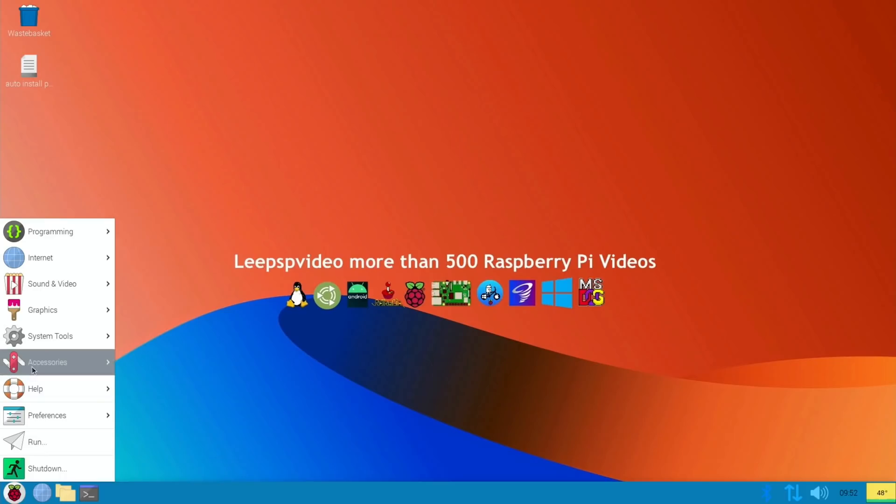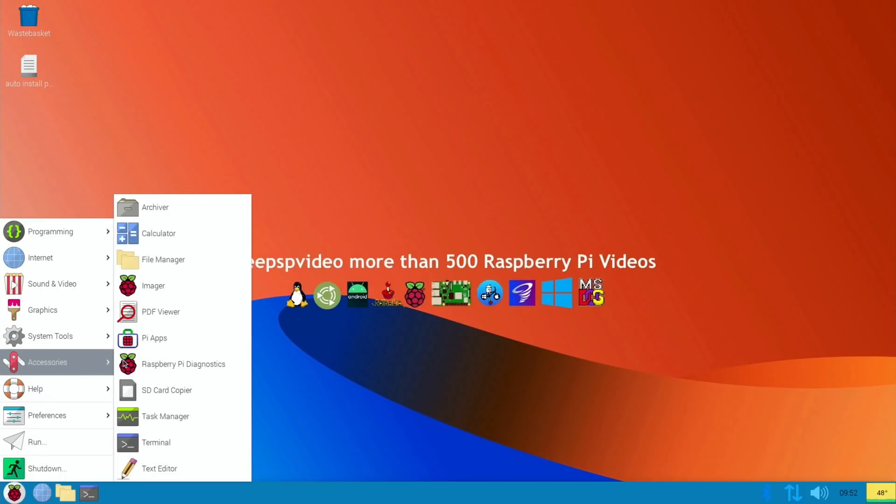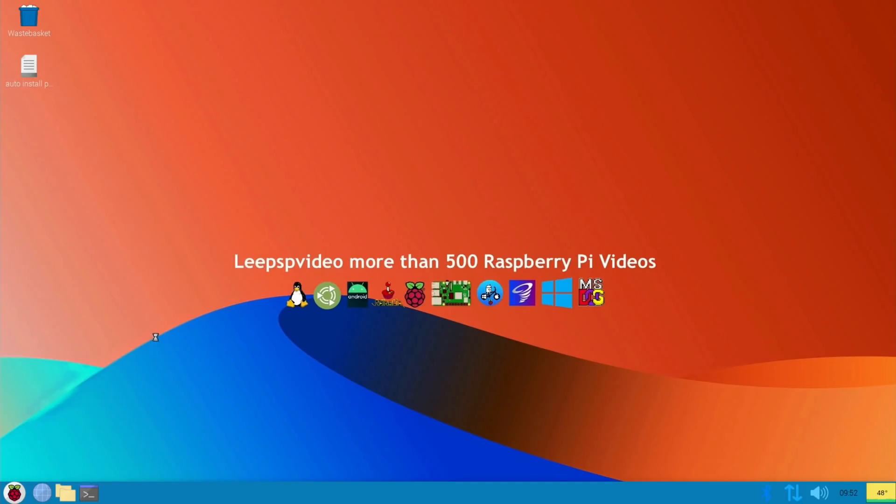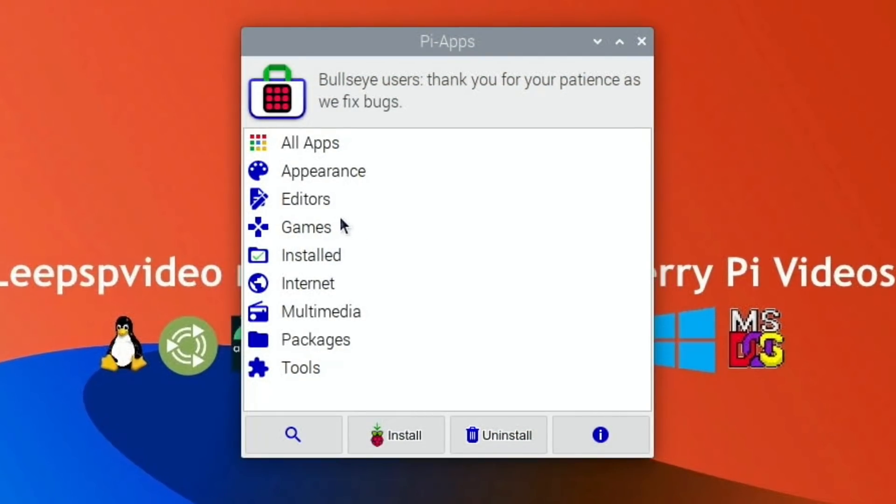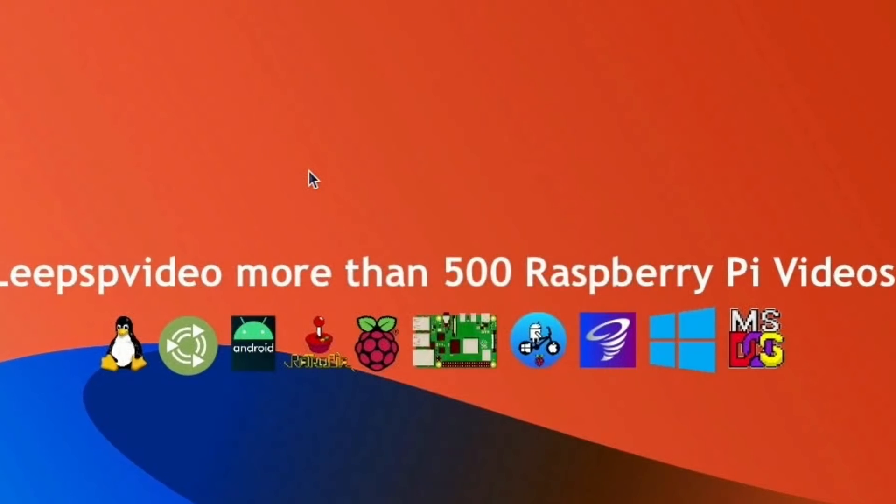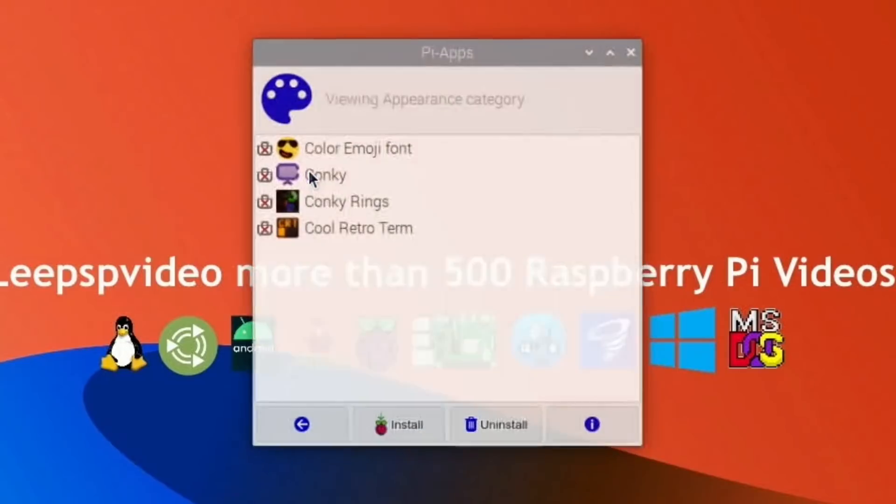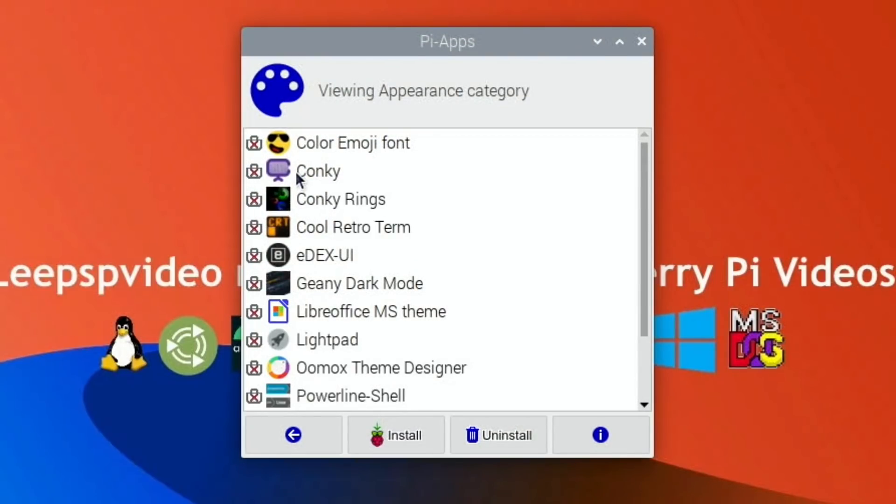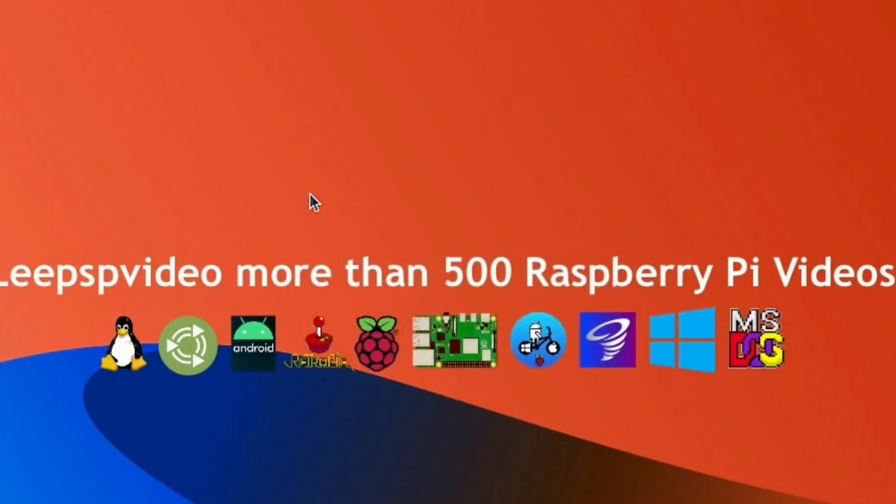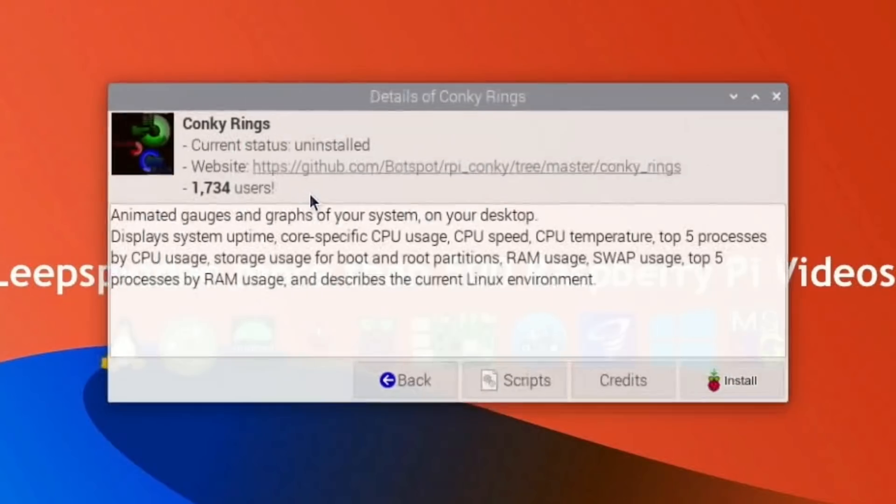Now I had a couple of comments about the information that I had on the screen in the previous video, and it was Conky. And it was also installed by Pi-apps. So if you go to Pi-apps and we go to appearance, yeah, we've got Conky, which is what I installed in that one, but let's install Conky Rings this time.